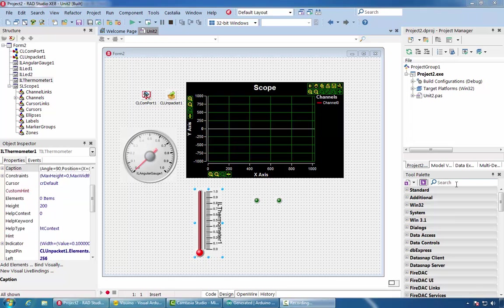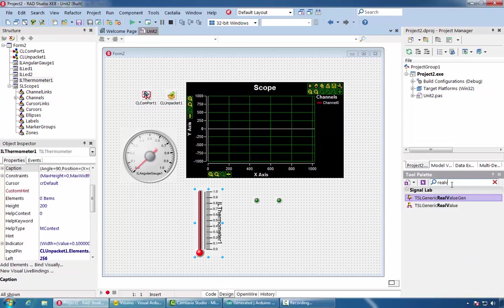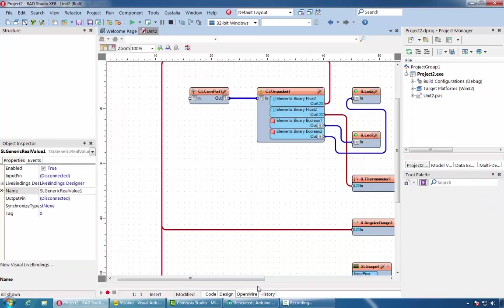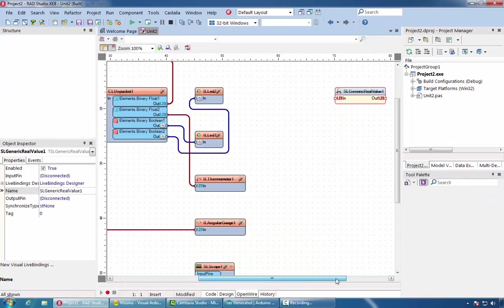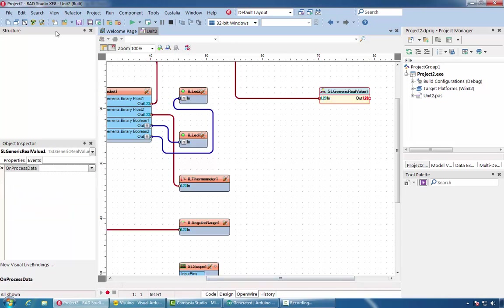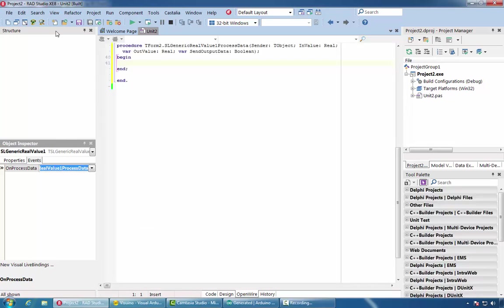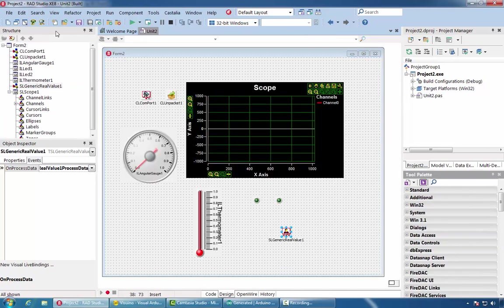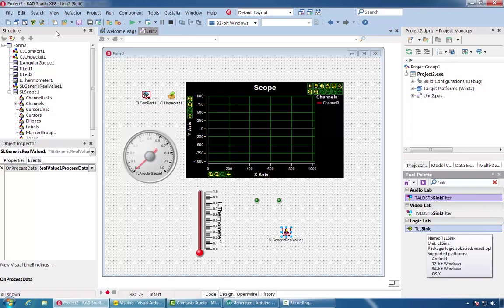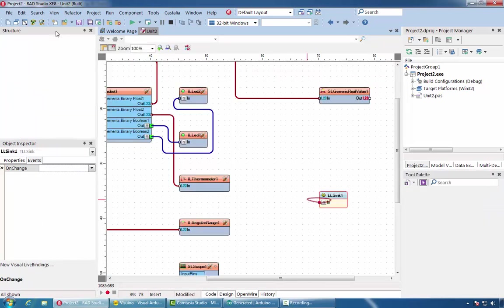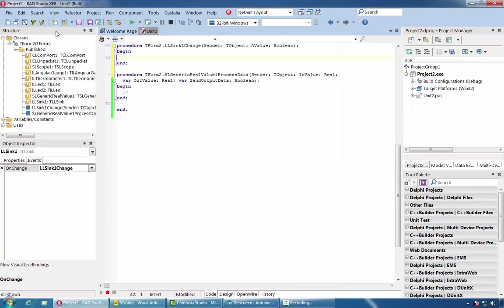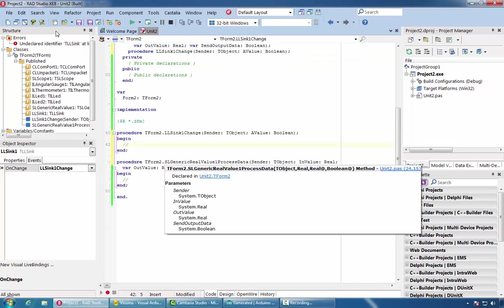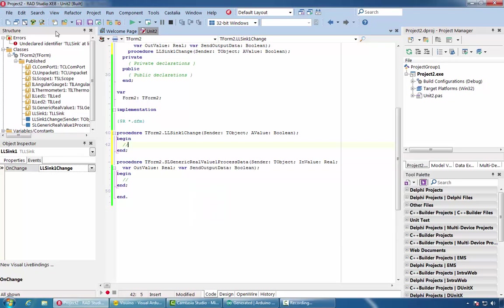If we want to use the data inside our code, we can use a real value component and connect it to one of the analog channels. The component has onProcessData event, where we can receive the data and do something with it. If we want to process the Boolean data, we can use as example a TLL sync component. Connect it to the Boolean channel and implement its onChange event. There are also other available options.